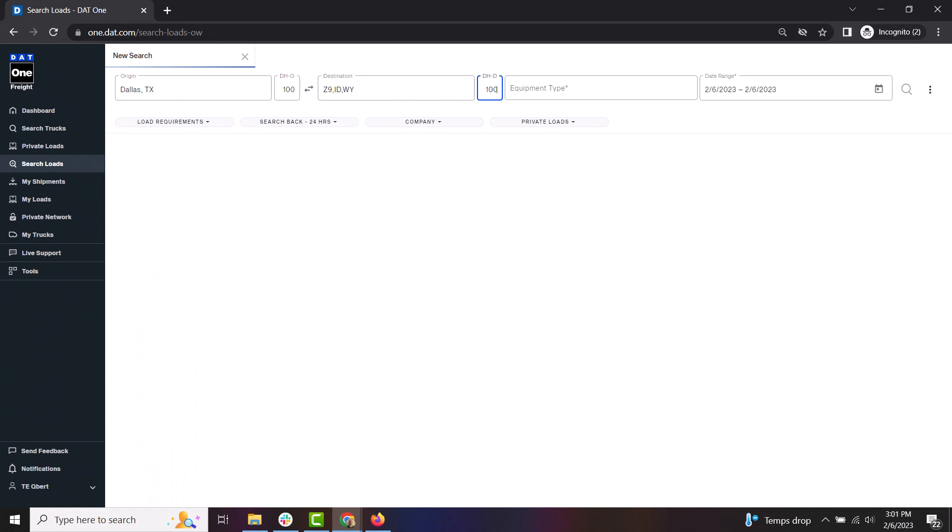If you did enter a city as your destination, then you can also select your DHD, or deadhead from destination. If no city was entered, this field can be ignored.